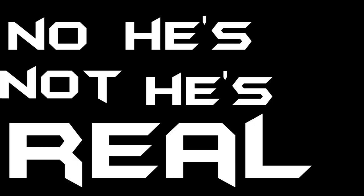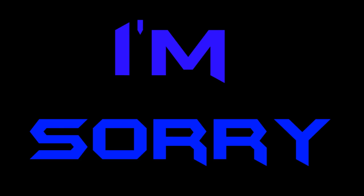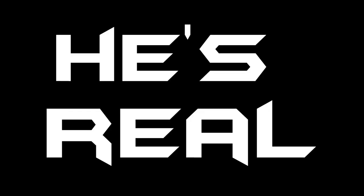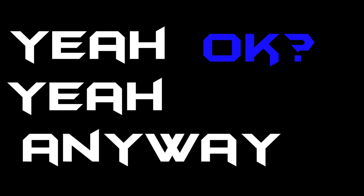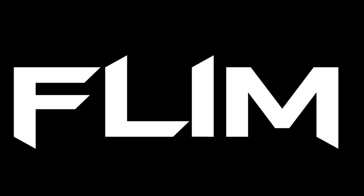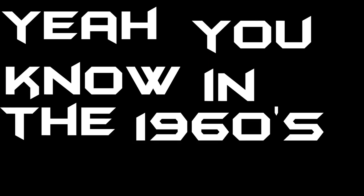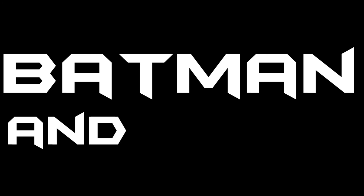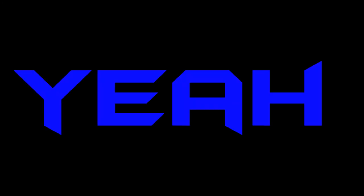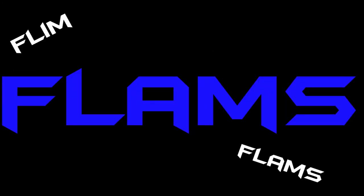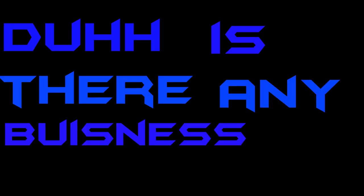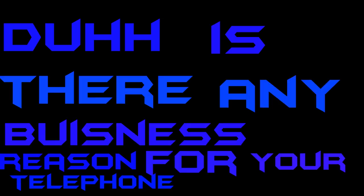No, he's not. He's real. I'm sorry? He's real. He's real. Yeah. Okay. Yeah. Anyway, could you tell me something about his flimflams? Flimflams. Yeah. Do you know the 1960s Batman? Hey, Robin. Yeah. Yeah. Flimflams.